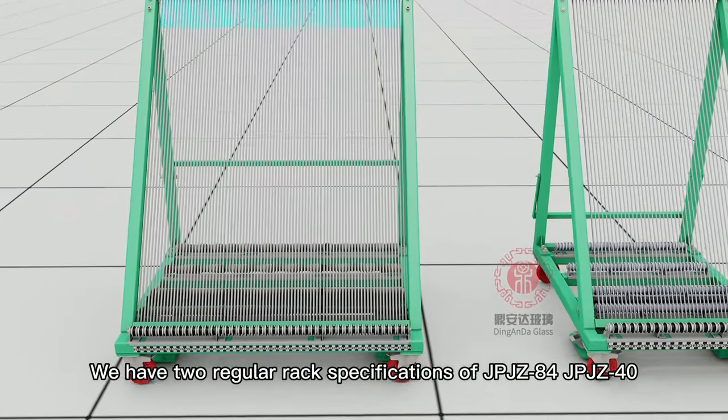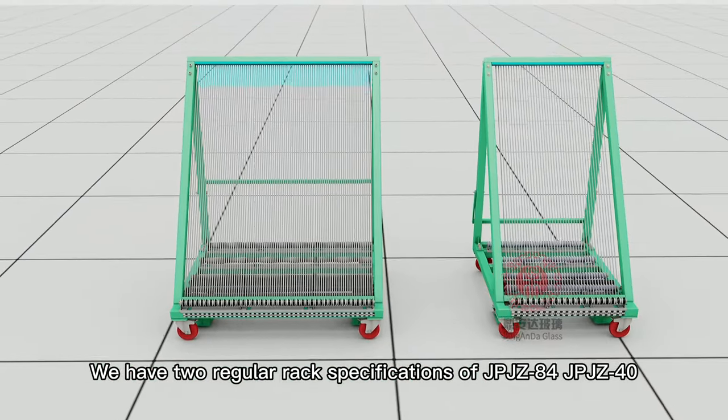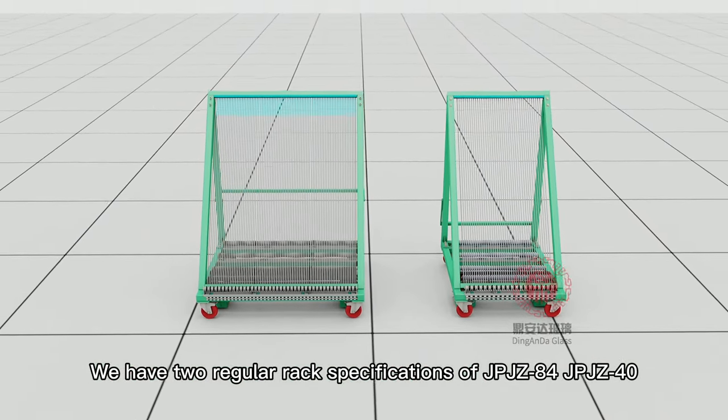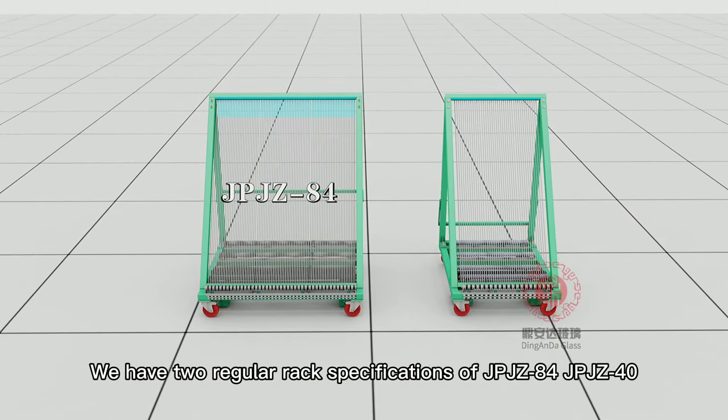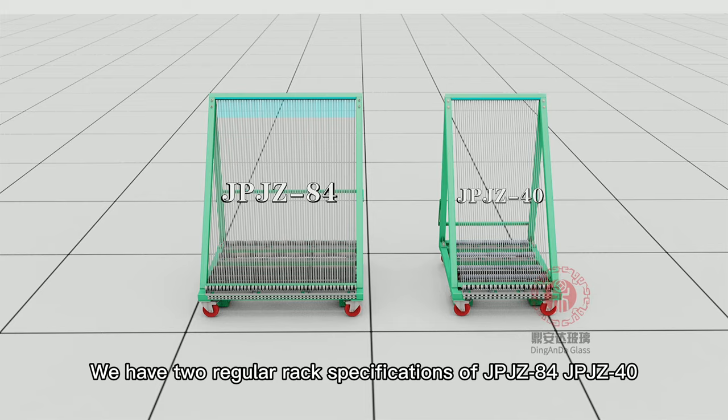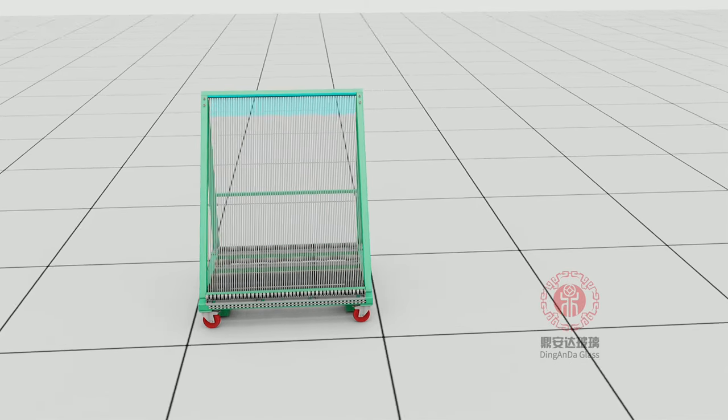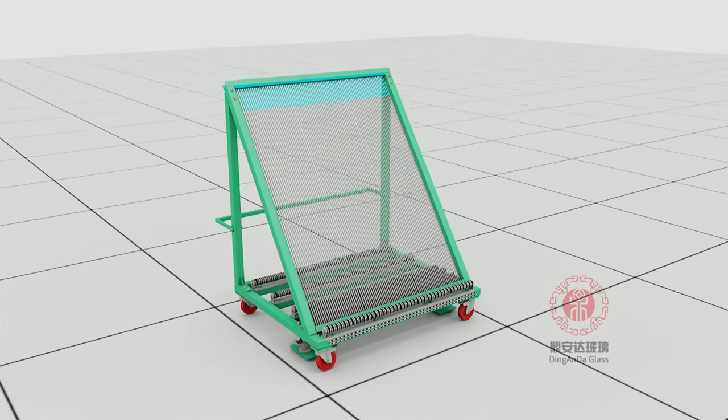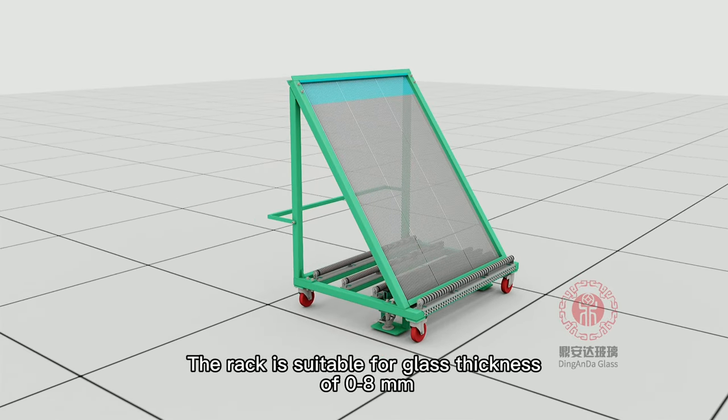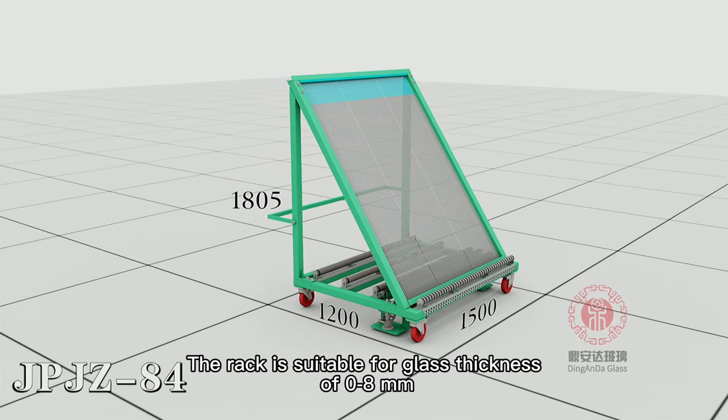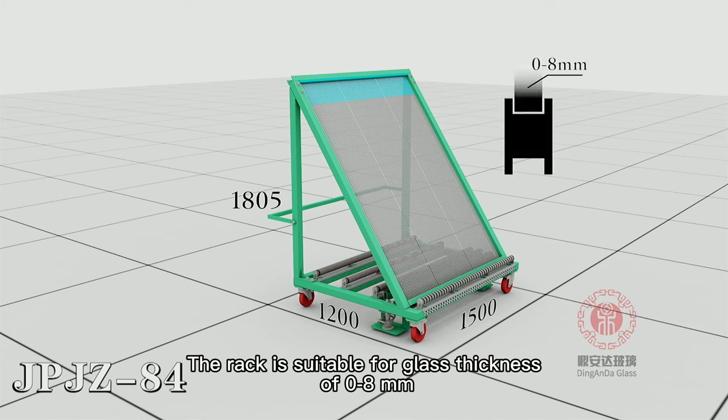We have two regular rack specifications of JTJZ84 and JTJZ40. The rack is suitable for glass thickness of 0.8 mm.